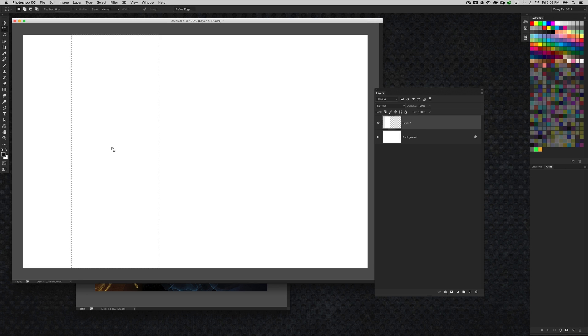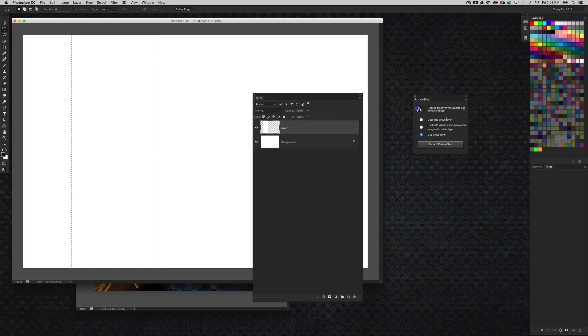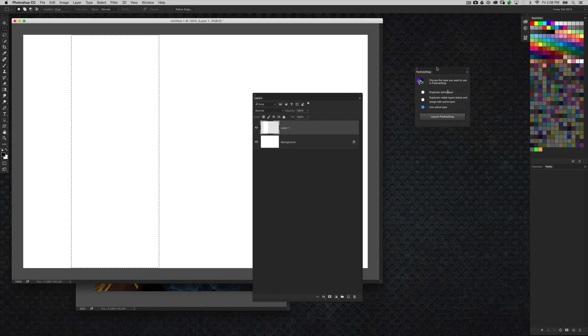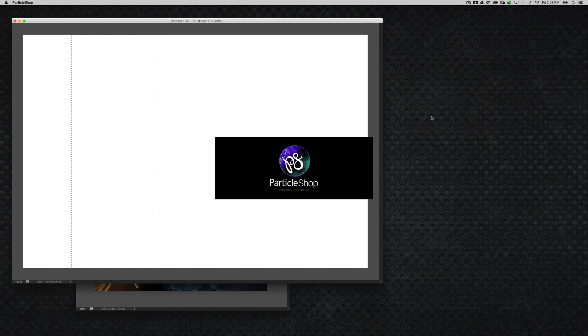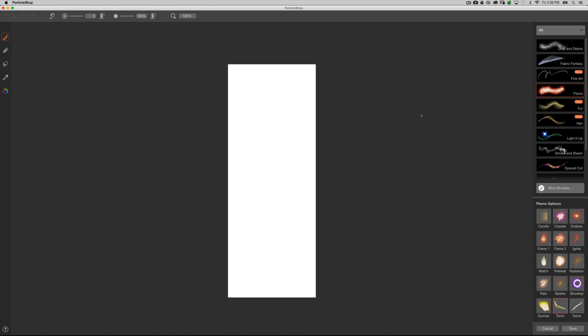So you can see that there's just a white vertical rectangle on a white background. Now I'm going to keep the selection active and then we're going to go to our ParticleShop panel here. And again, I'm going to use active layer and click on launch particle shop and that's going to bring me in there. And because of the selection, it's going to isolate it to just this area of the image, which is exactly what I want.